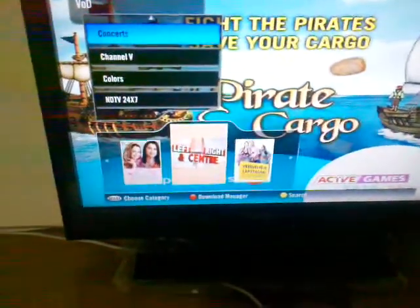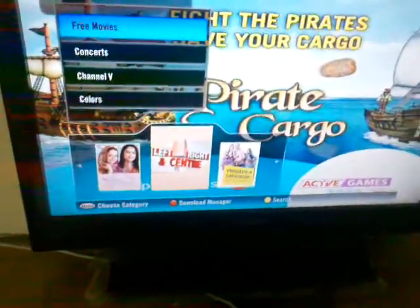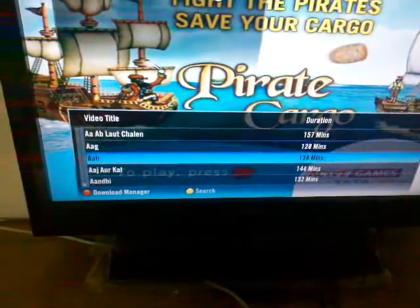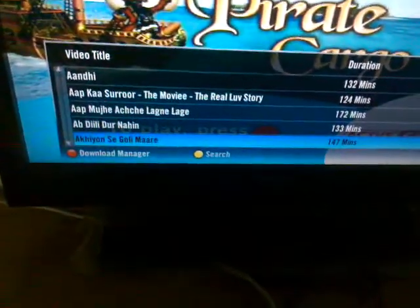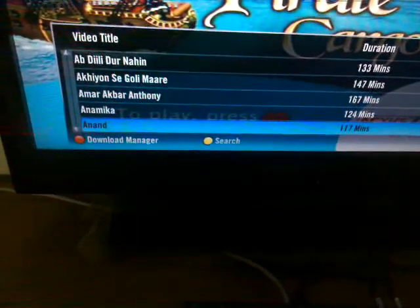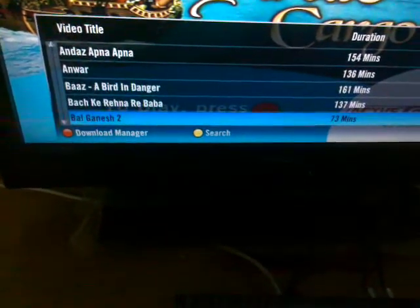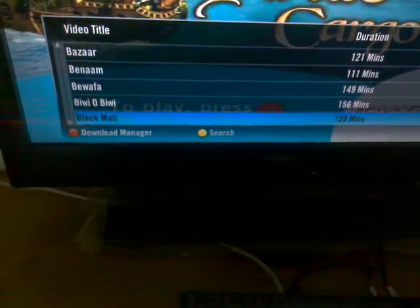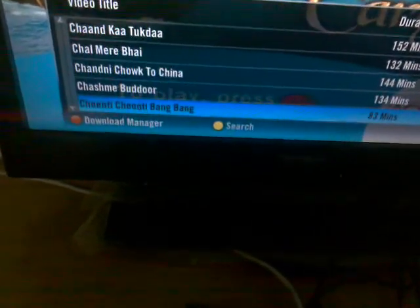Let's go and download something. Let's go to free movies. We have a lot of movies listed but most of them are old movies. We have very few new movies listed in them.